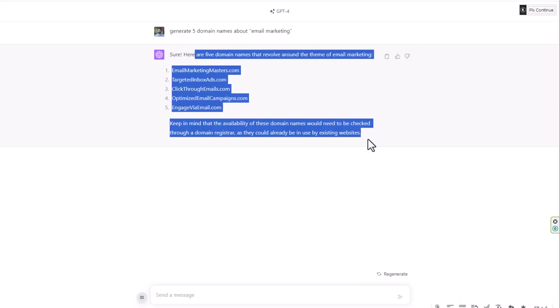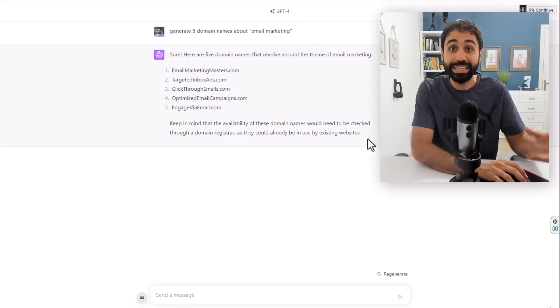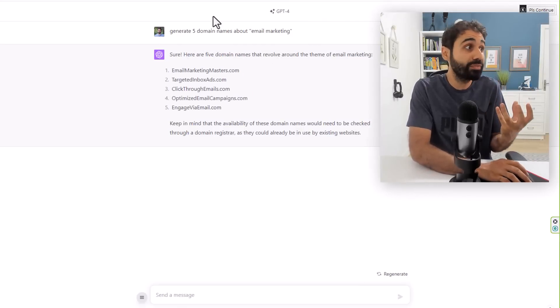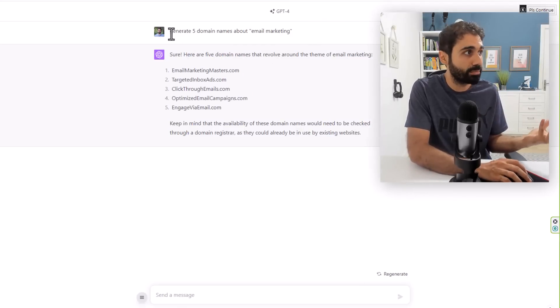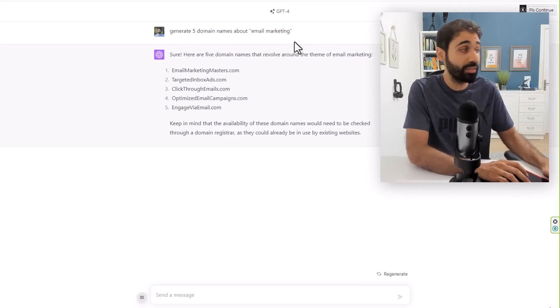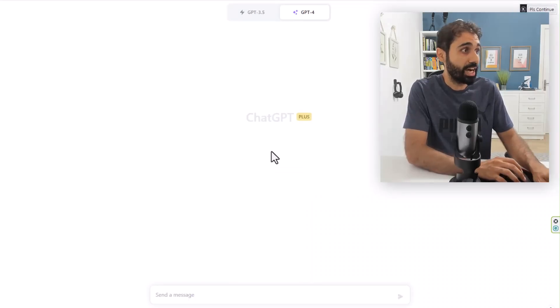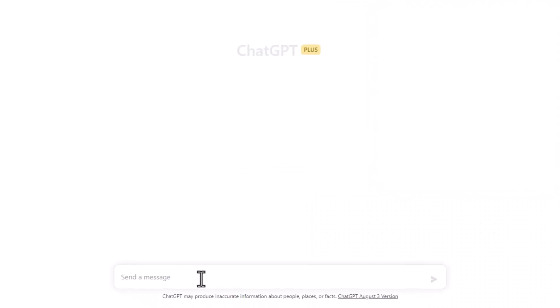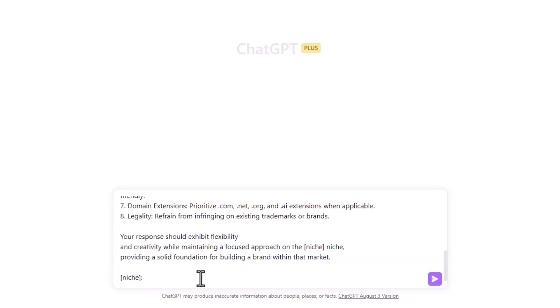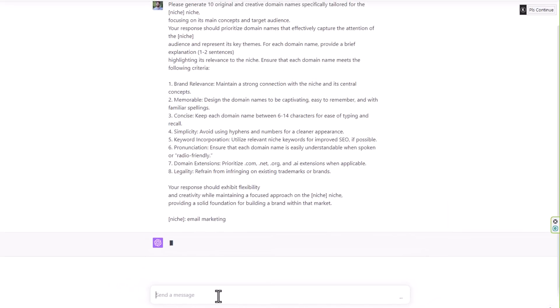One field in prompt engineering is how to craft the best prompt, not like this one. Let me show you another example. Delete this chat and I will paste now my special private power prompt to generate domain names. I will say also email marketing is the niche.